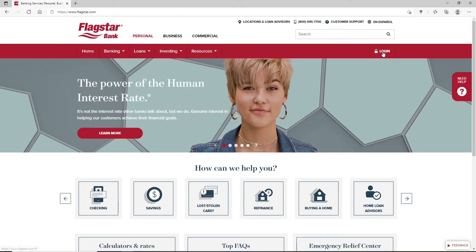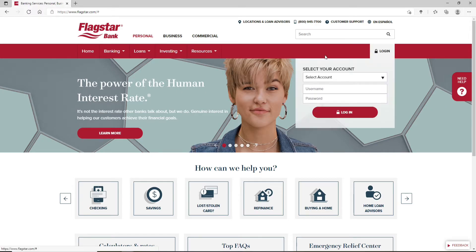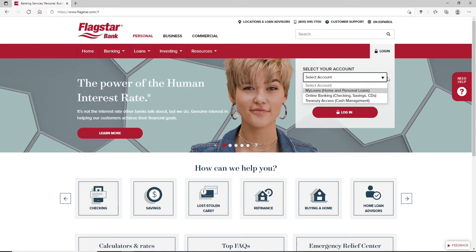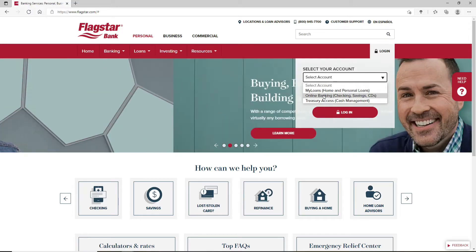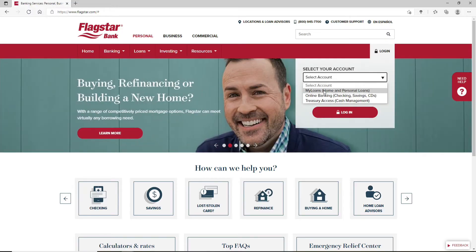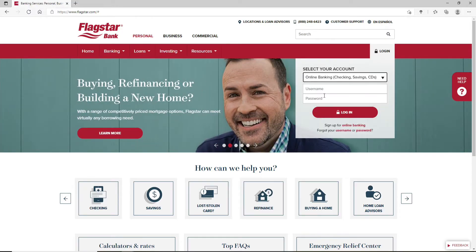In order to log in, go ahead and click on the Login button at the upper right corner, which will bring out an expanded menu. Select your account type from the drop-down — in my case, I'm going to log into my online banking account.